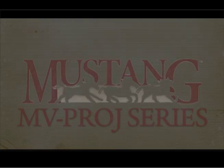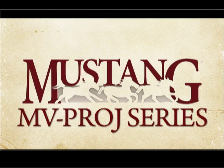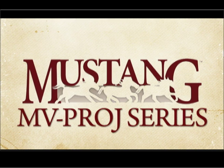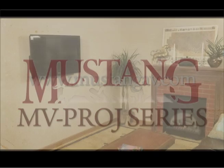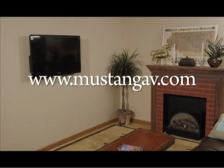We hope this video has been helpful with your installation. For further information, visit us on the web at www.mustangav.com. Thanks again for choosing Mustang AV.